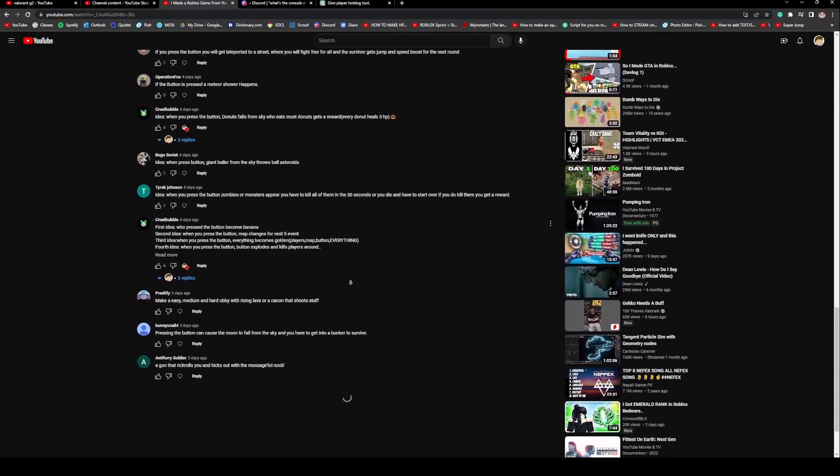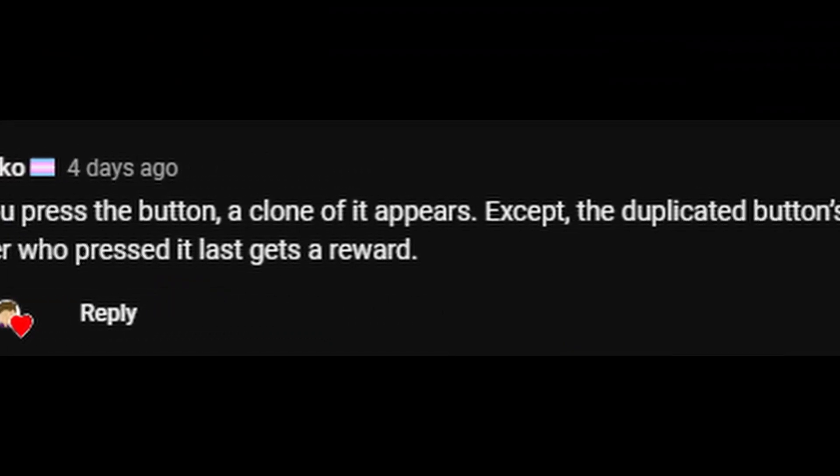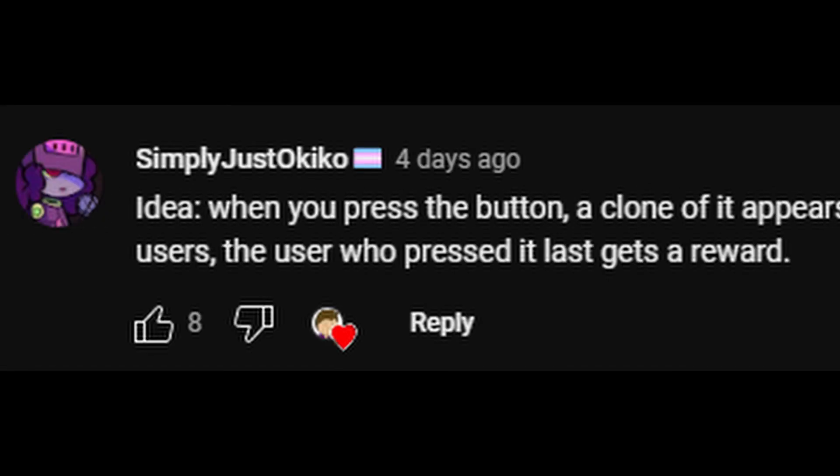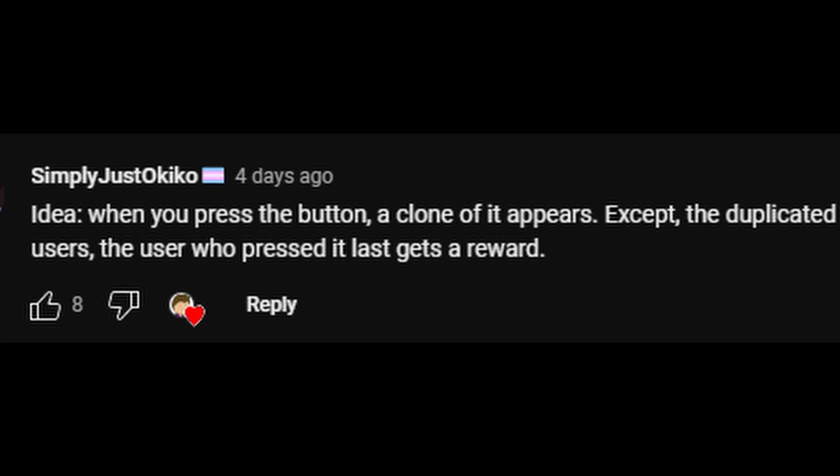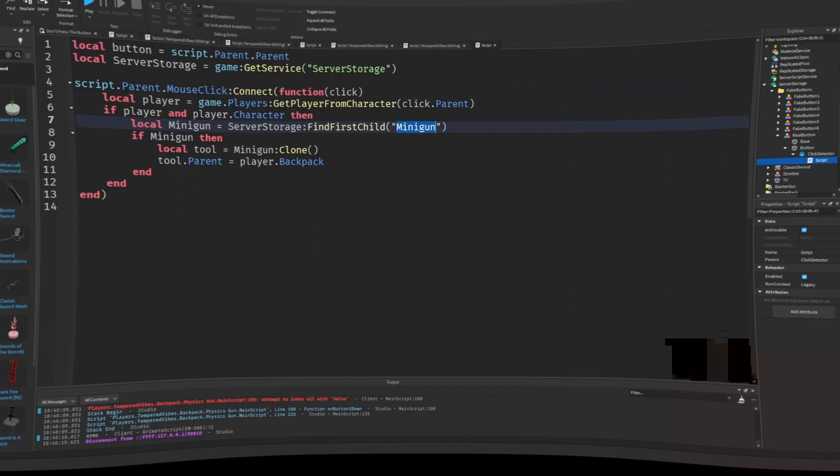The first comment stated, when you press the button, a clone of it appears, except the duplicated button is gold yellow. Any time the player presses it, it changes position. After 10 pushes, the user who pressed it last gets the reward. Sorry for the bad grammar. It wasn't the best of grammar in that post.